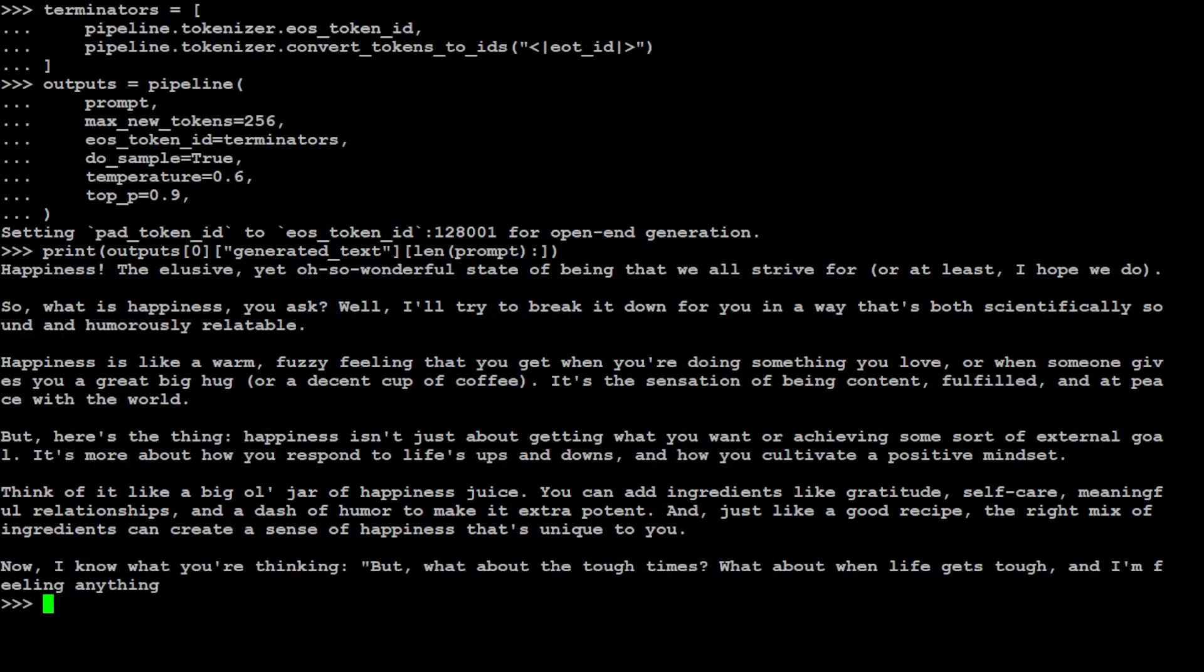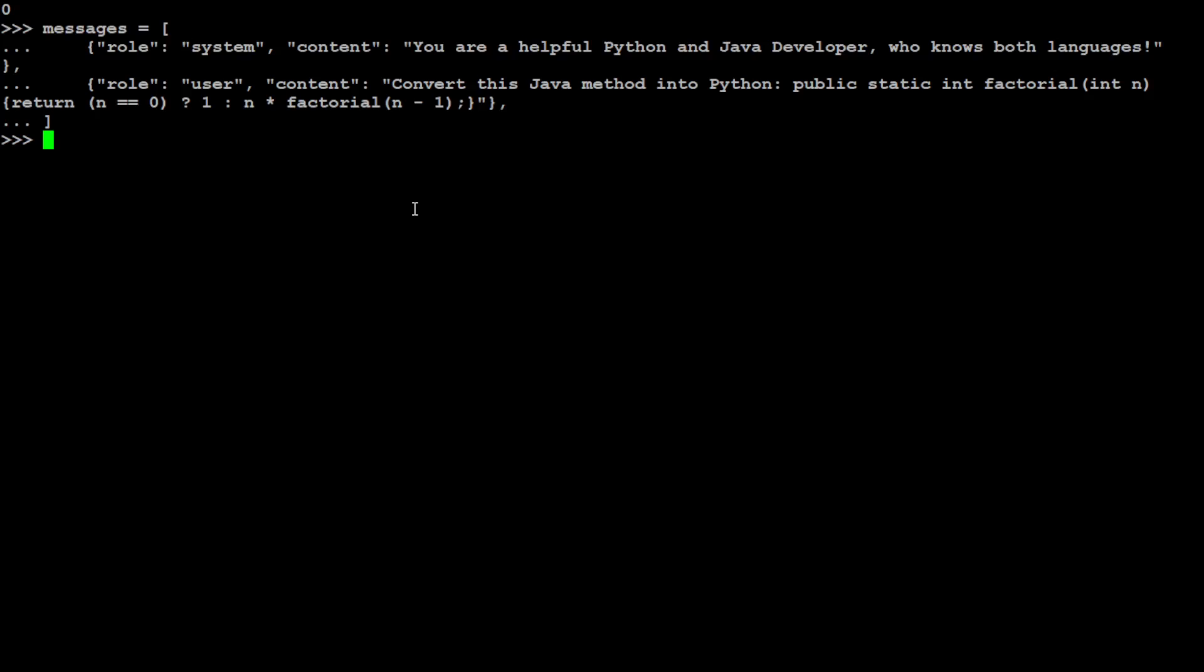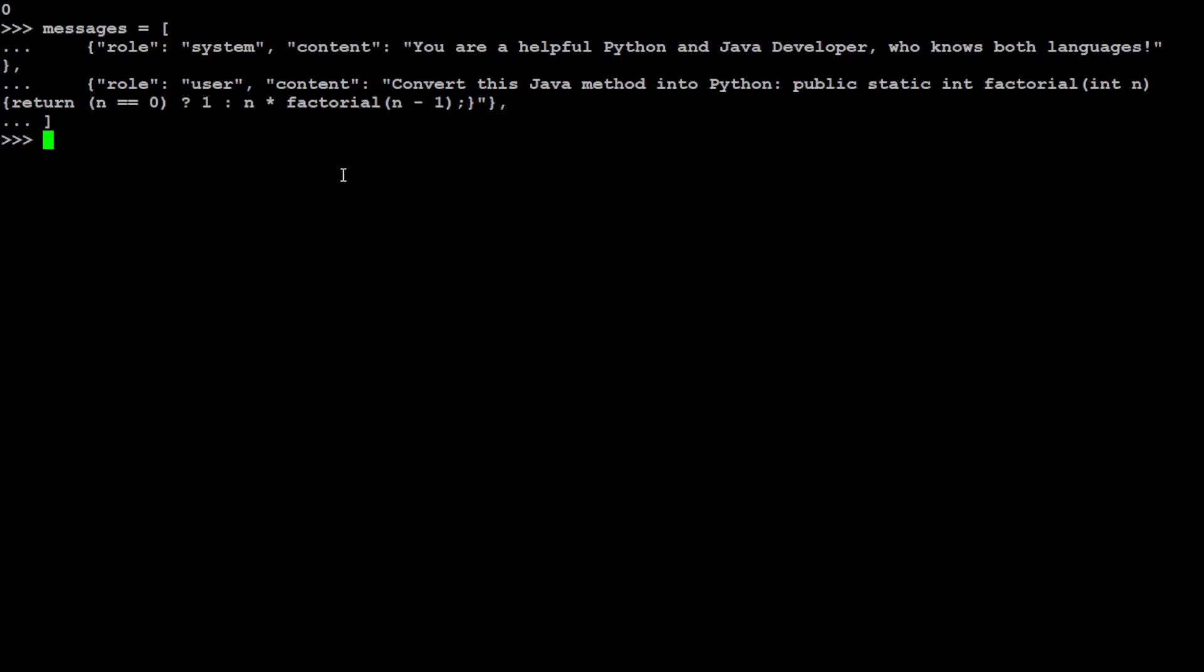Let me ask it a coding question. I've cleared the screen. Let's give it this message - I'm asking it 'you're a helpful Python and Java developer who knows both languages,' and then I'm asking it to convert this Java method into Python. This is a simple factorial function. Let's see if it is able to do it.